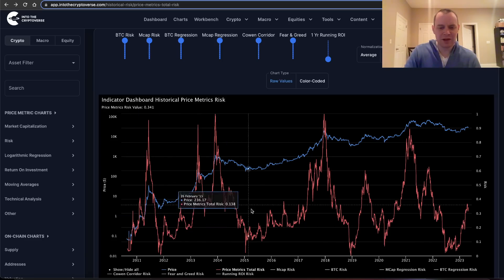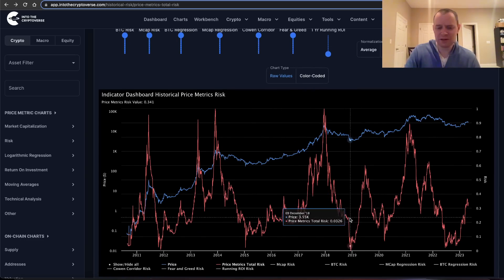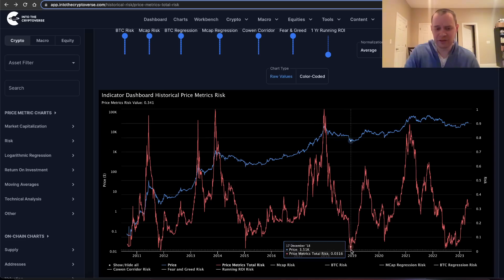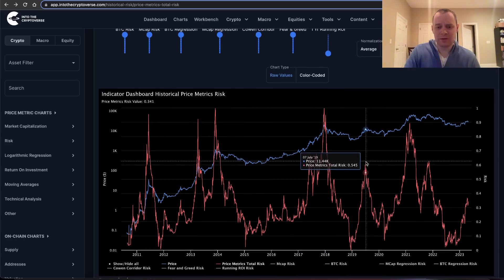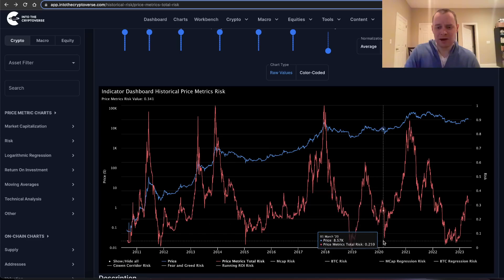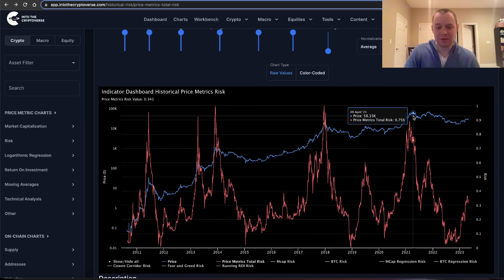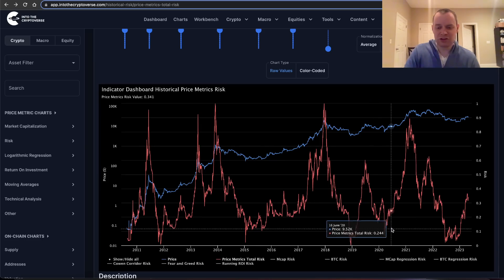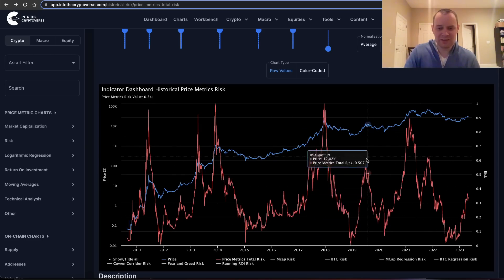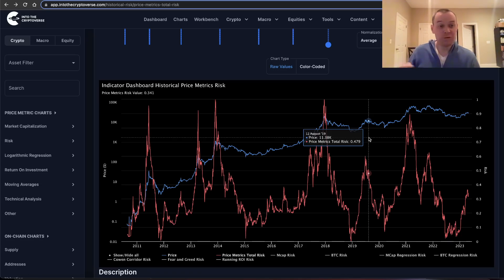When you do this, you get something that looks like this. The idea is it historically goes from low risk to high risk. You can see that there was a period in 2019 where we went from really low risk all the way up to the 0.5 to 0.6 risk band, and then came all the way back down to the lowest risk band again, and then back all the way up. I think there's a good chance that something like this is going to happen again.